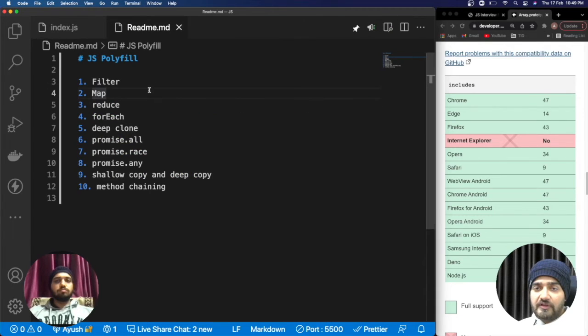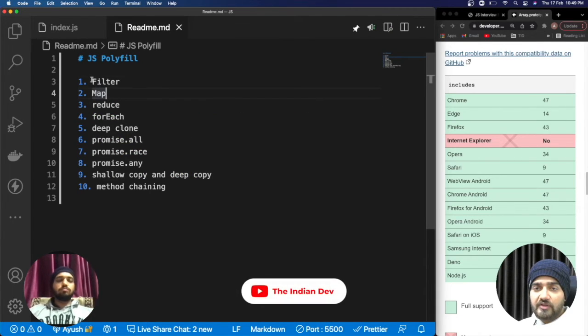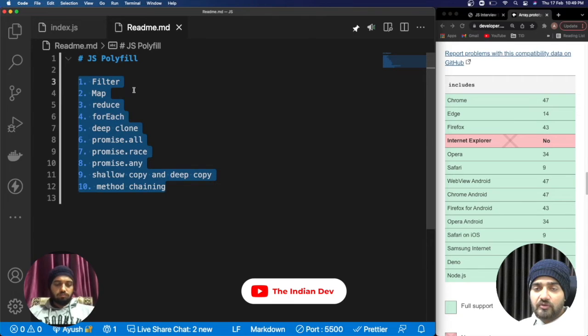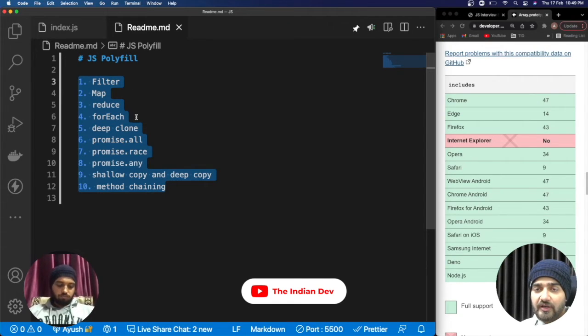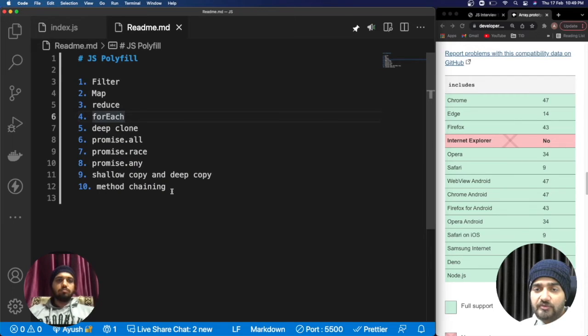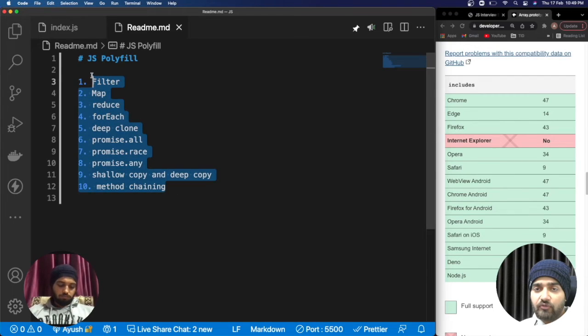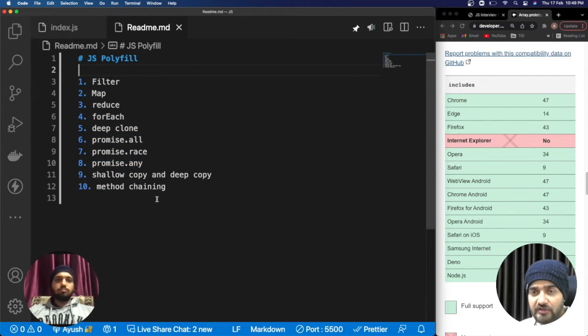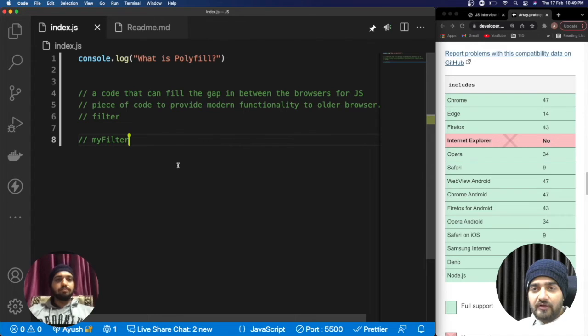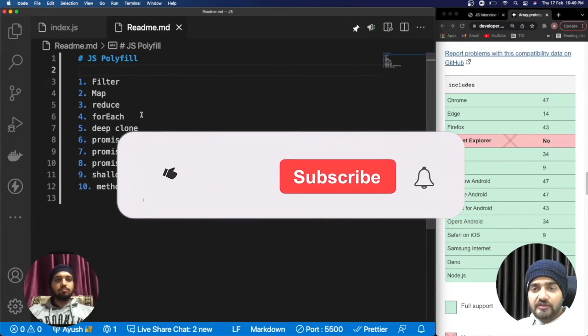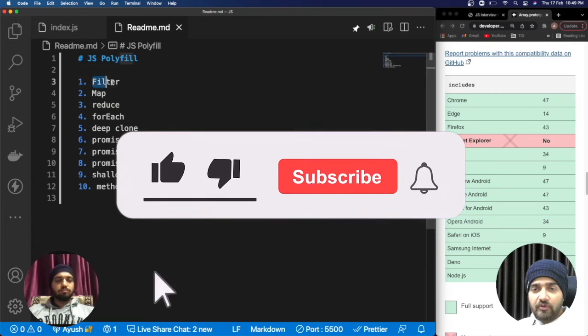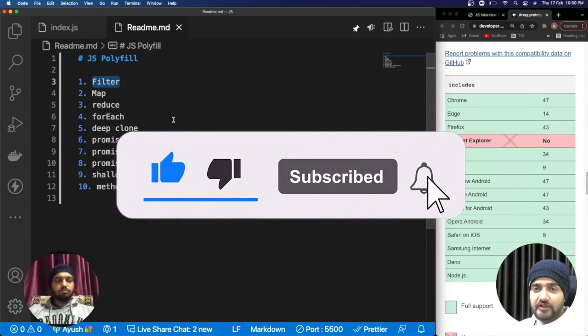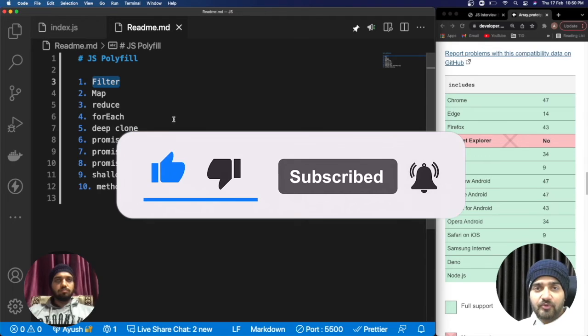That has been listed over here and you can find this list over the GitHub repository, link in the description. Apart from that if you want any other polyfill you can let us know in the comment section. I believe polyfill is clear, let's move on to the very first polyfill in the next video. If you guys are new to the channel please make sure to subscribe to The Indian Dev. Thank you for watching.